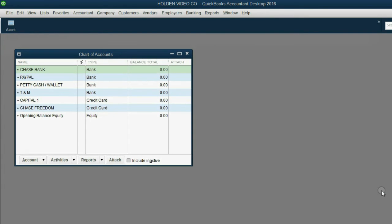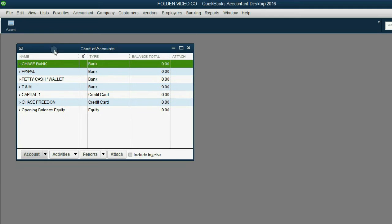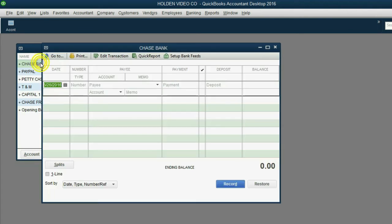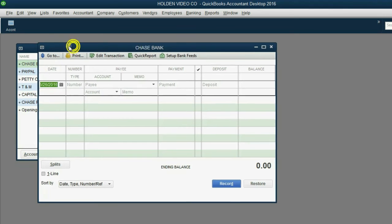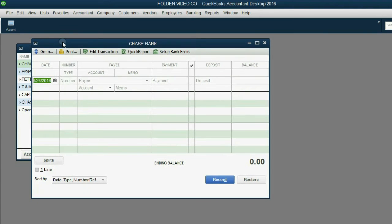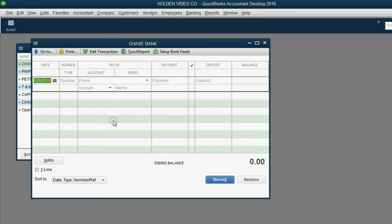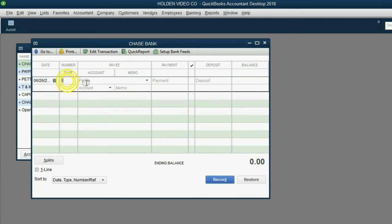There are two ways to open a register window for your financial accounts. One way is from the chart of accounts. If you double-click, for example, here on Chase Bank, a window opens up with the title bar, Chase Bank, and in the body of the window, you see something that looks just like the old-style register books that our parents and grandparents used to record their bank account transactions.